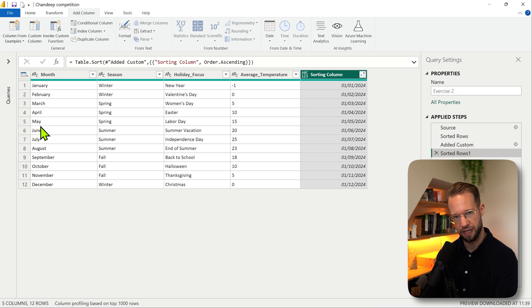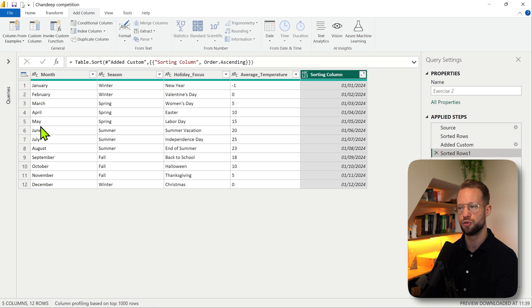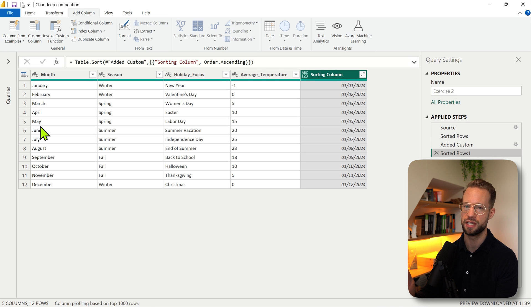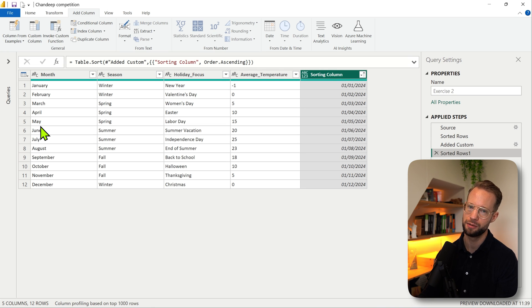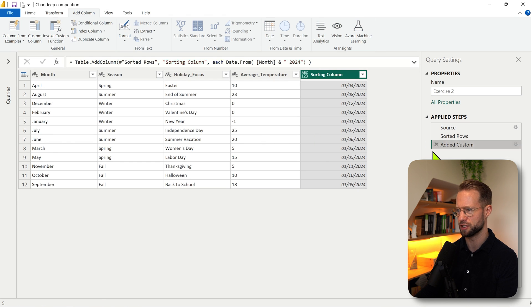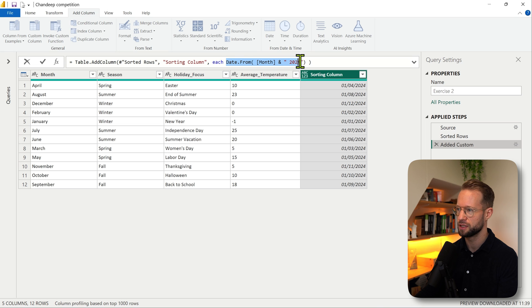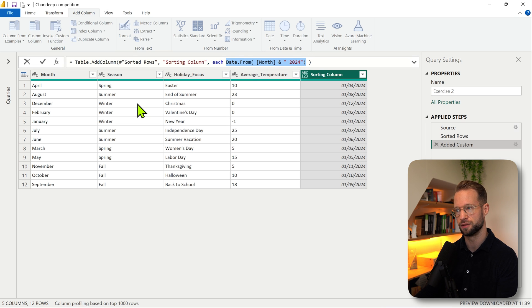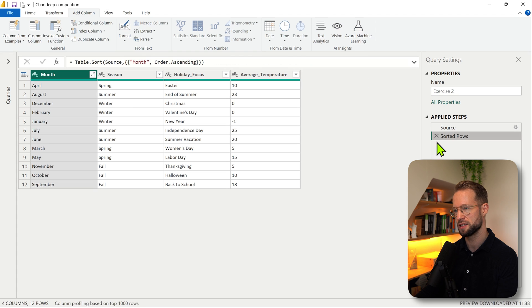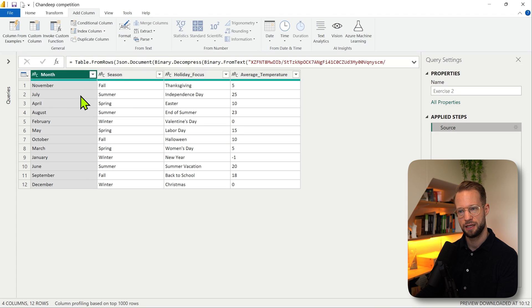While this is perfectly valid, the purpose of my video is to teach you how to use the table.sort function, so we're going to use this logic but put it elsewhere. We're going to copy this piece of code that grabs the date from our concatenated month-year combination. Then I'm going to delete this and delete this so we're back at the start.